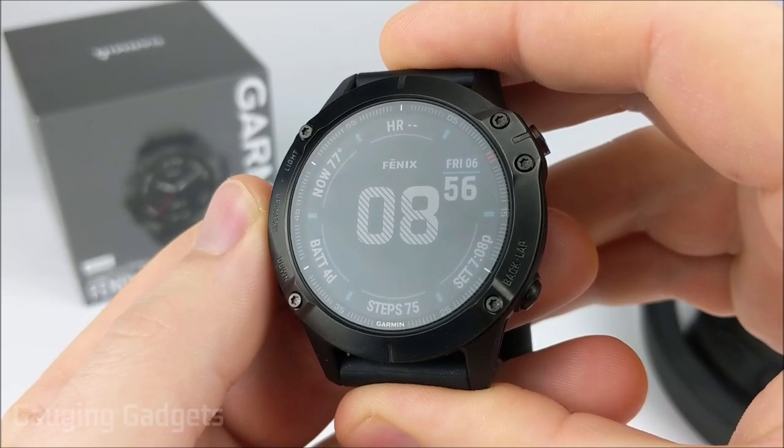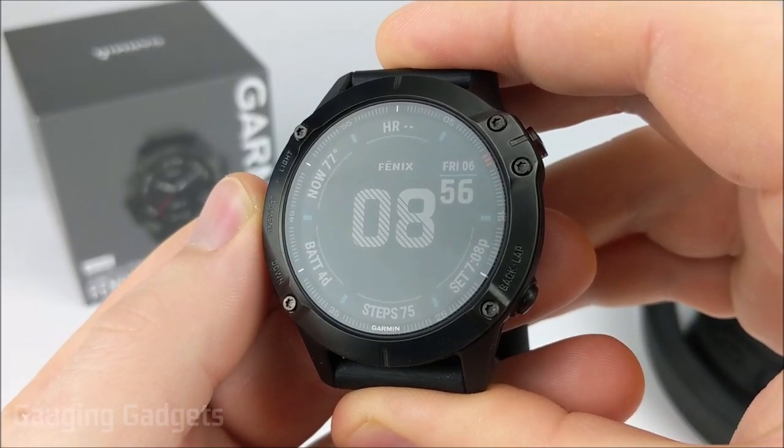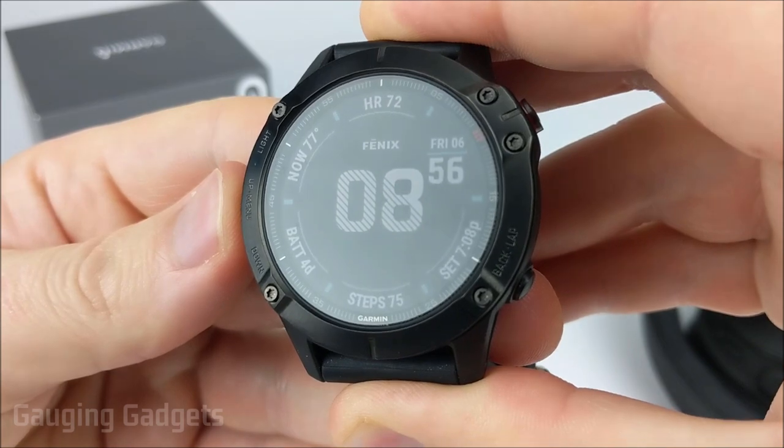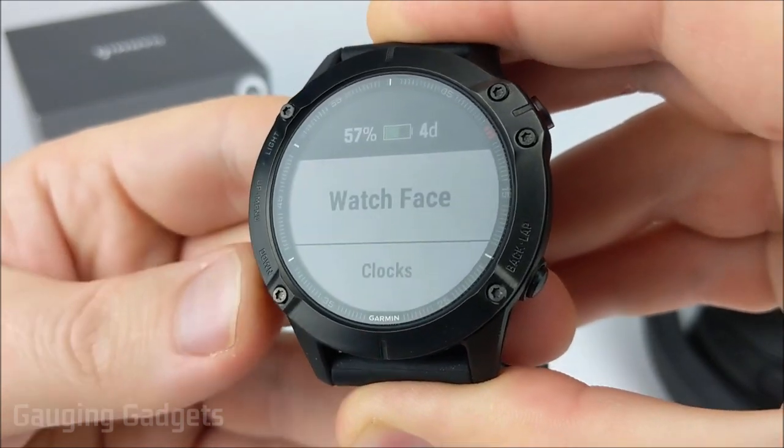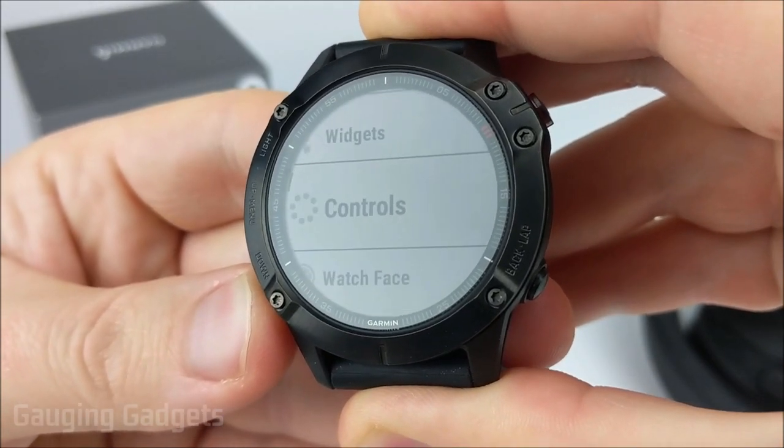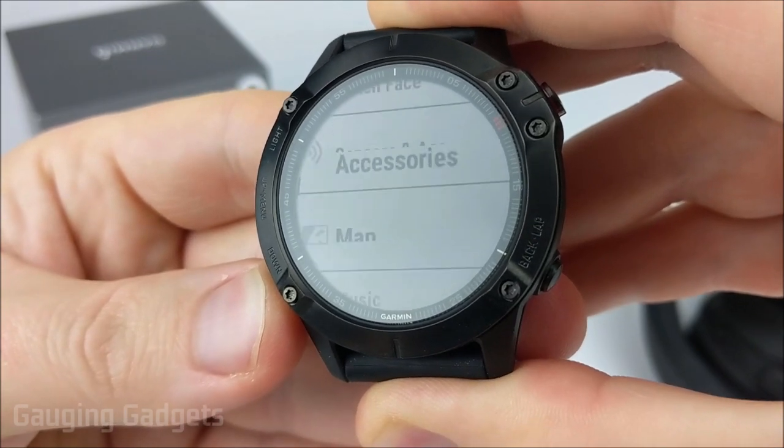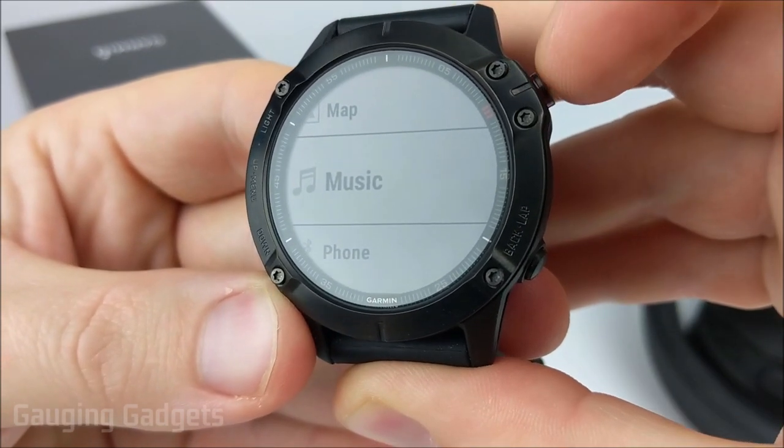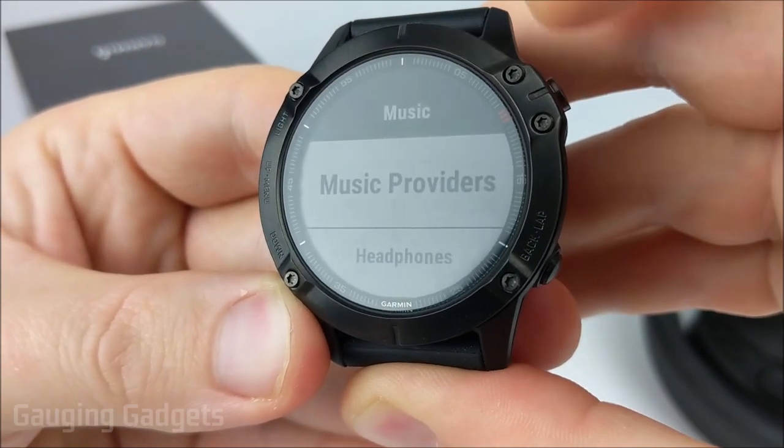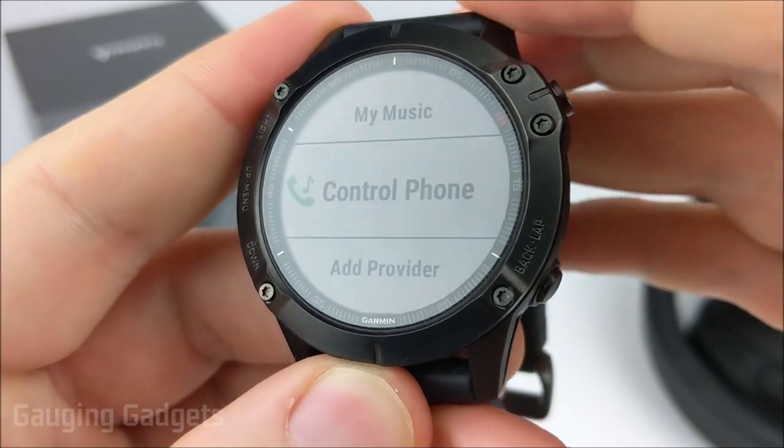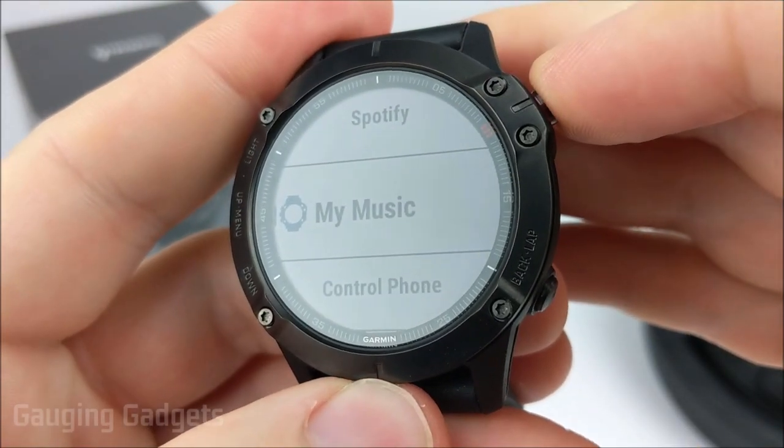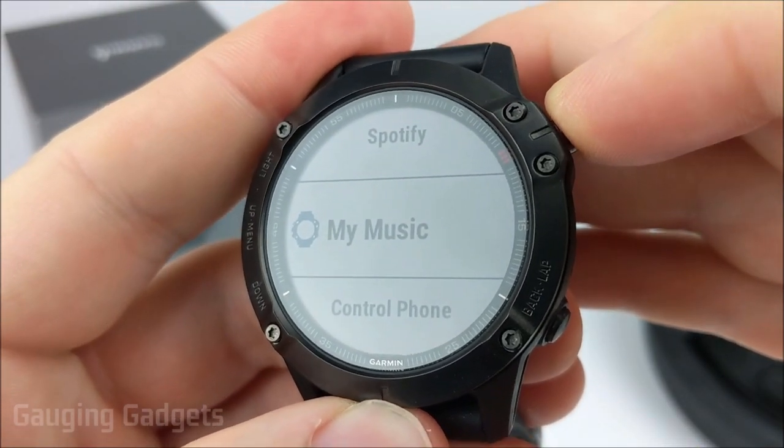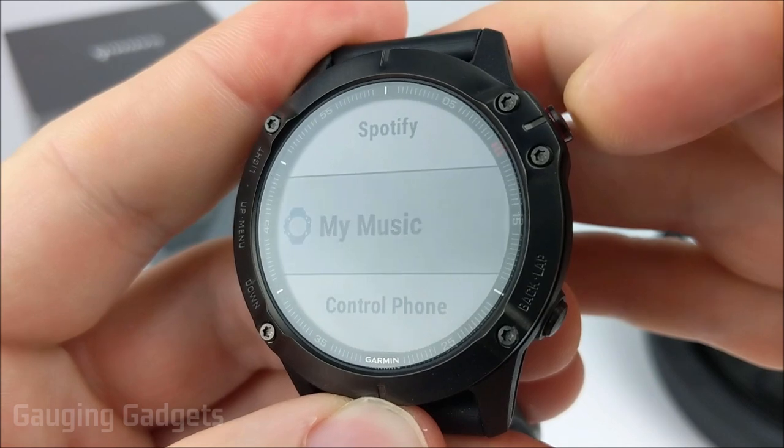Now, after we've uploaded the audio files to our Phoenix 6, all we need to do is open up the menu by holding the up button, then find music, select that using the start or stop button, and now select music providers. Go up and select my music. This will play any music located on the Phoenix 6.